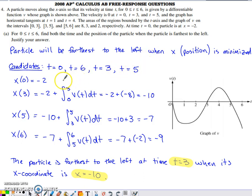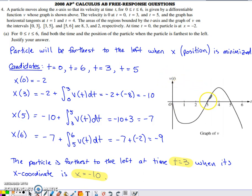The candidates would be places where the interval ends — so t = 0 and t = 6 — and also places where the function you're trying to minimize has critical numbers. You have to be careful here because you're given a velocity graph; velocity is the derivative of what we're trying to minimize. We need to know when the derivative of position equals 0. This graph equals 0 at t = 3 and t = 5, and also at 0, which is already a candidate.